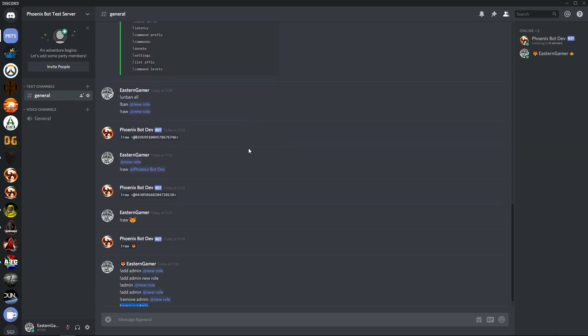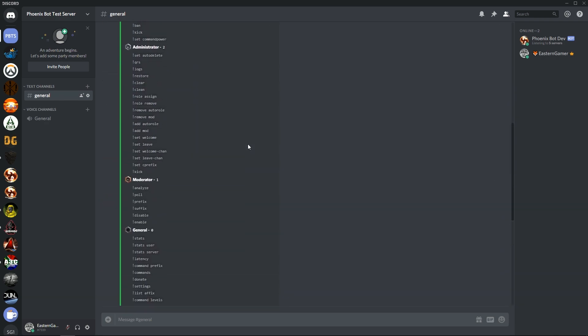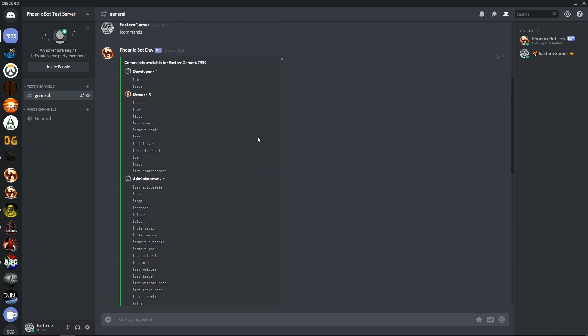Ban command we've just covered that earlier. Bot leave doesn't work. Phoenix reset doesn't work. Kick doesn't work. Set command power. Set command power is quite useful.